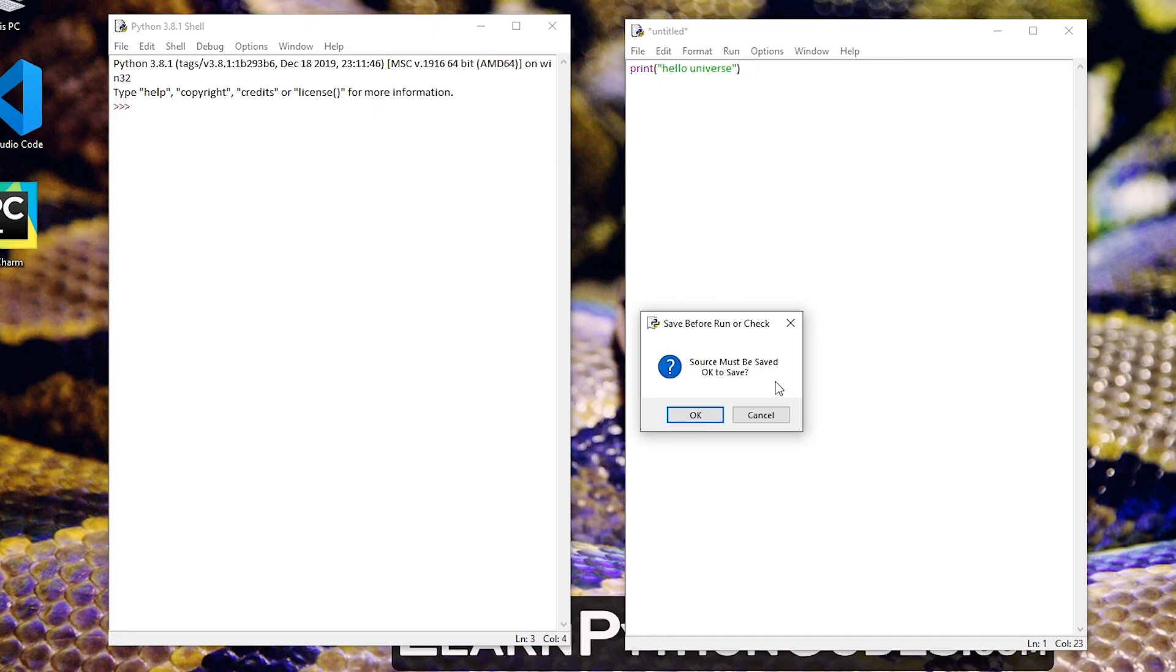So that it can recognize the code, the syntax that we are currently inputting here are compatible with Python. So let's do that.